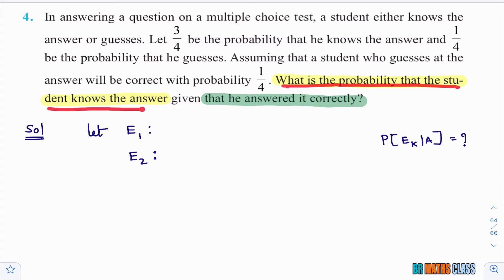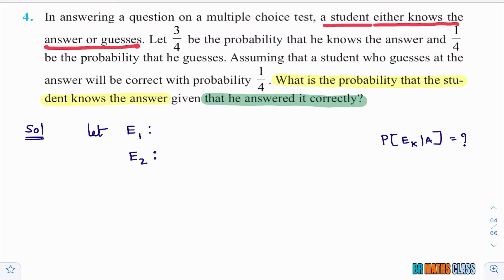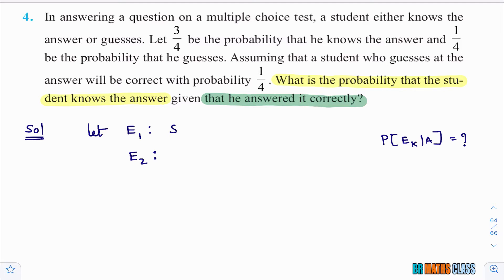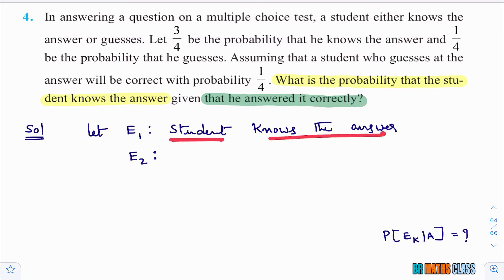After reading the question, the student either knows the answer or guesses. Understanding the question takes time, but once you understand it, the solution is easy. I will suppose E1 is the event that the student knows the answer, and E2 is the event that the student guesses the answer.